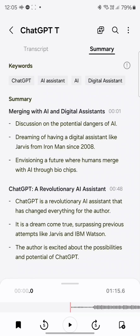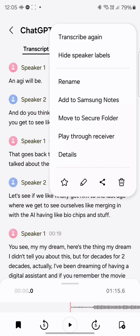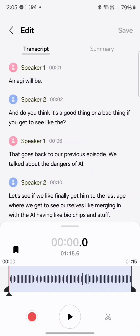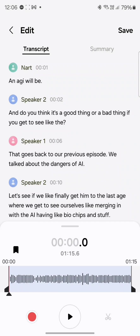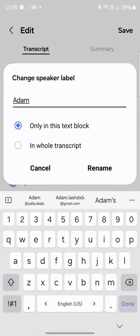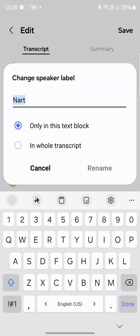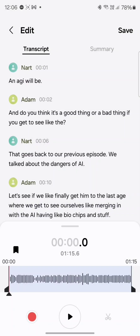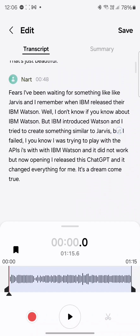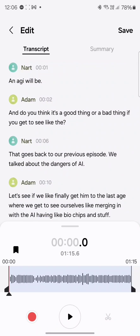That is incredible. Check out that summary. And to make things even better, if you go to edit and tap on the speaker name to change it — so for example, this is the first speaker name and this is the second speaker name — select in the whole transcript. You rename it, and it's going to rename the entire speaker names throughout. So you've got a complete transcript with the speaker names. Use this in your meetings — it will transform your life.